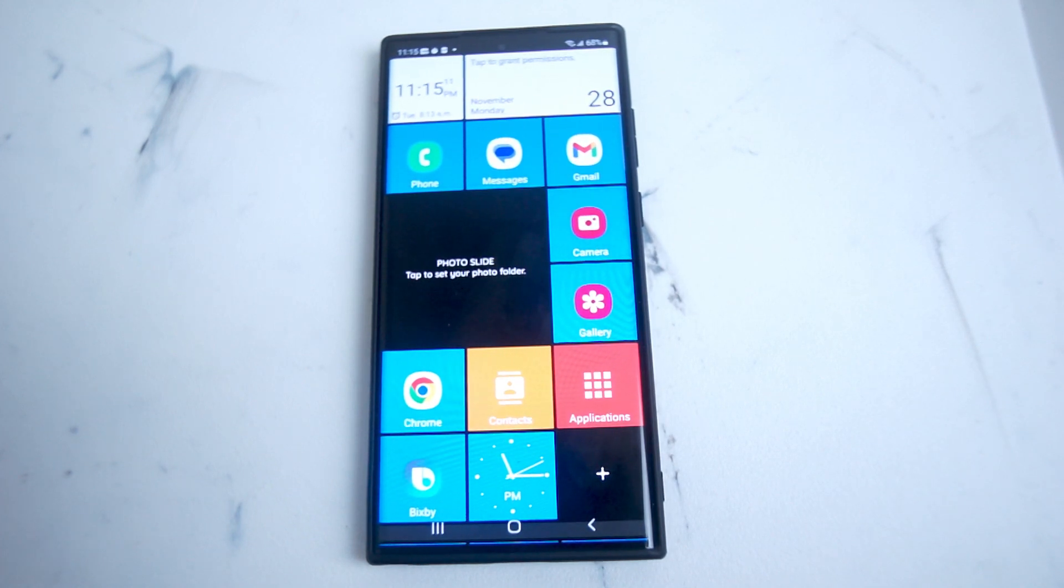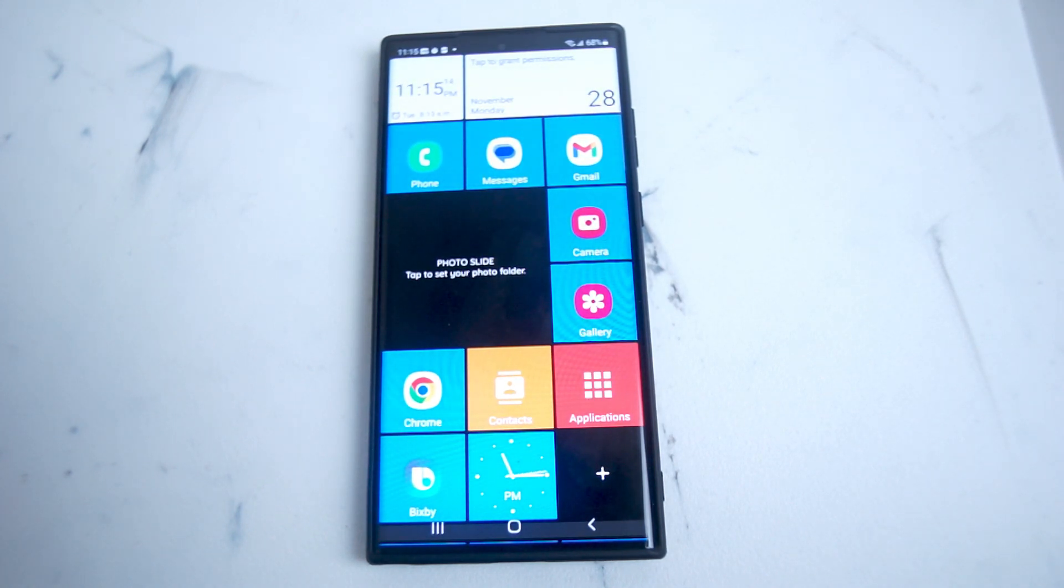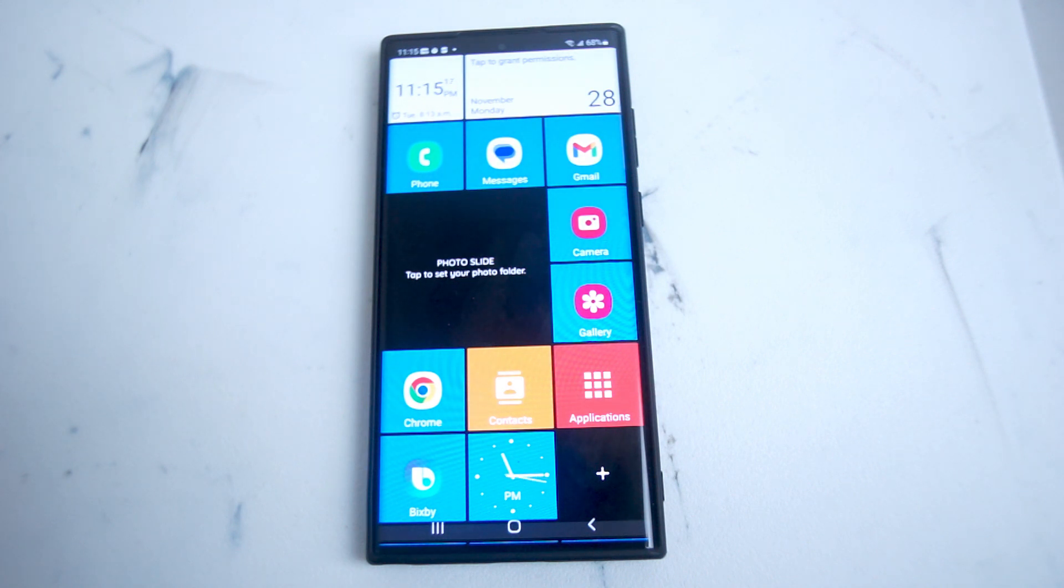What's good YouTube? In this video, we'll be taking a look at how you can get the Windows Phone tiles for your Android device. This will work for most modern Android devices.